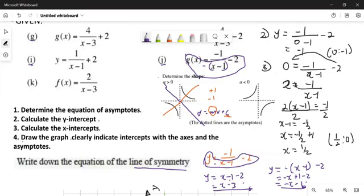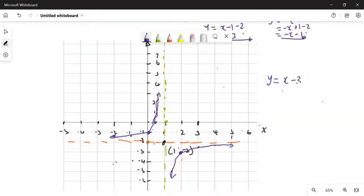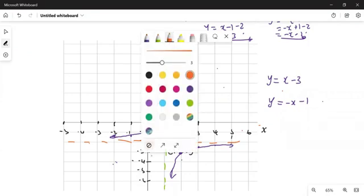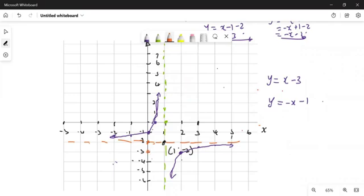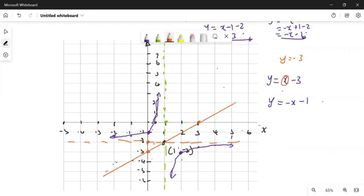So we have y = x - 3, and then we have y = -x - 1. Clearly these are straight lines. If you have a straight line, you just need to know the x-intercept and the y-intercept. For y = x - 3, you can see it should pass through at minus 3 on the y-axis. If I make y equal to 0, I get x = 3. So it passes through (3, 0) as well. Then you connect those points to get the line with the positive gradient.